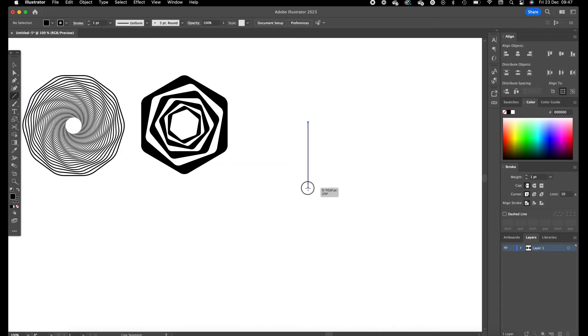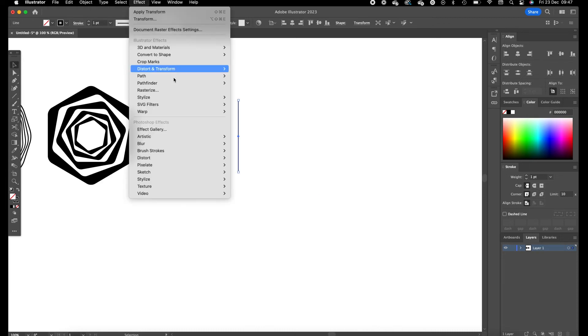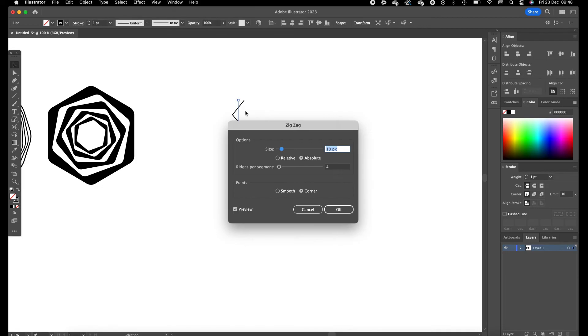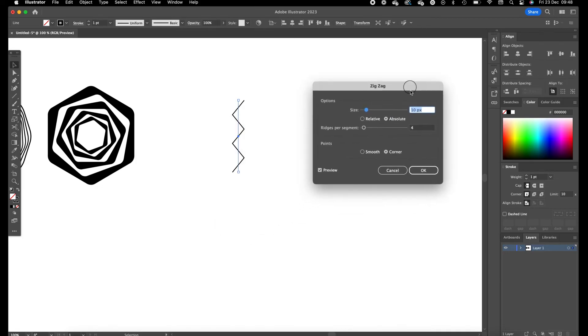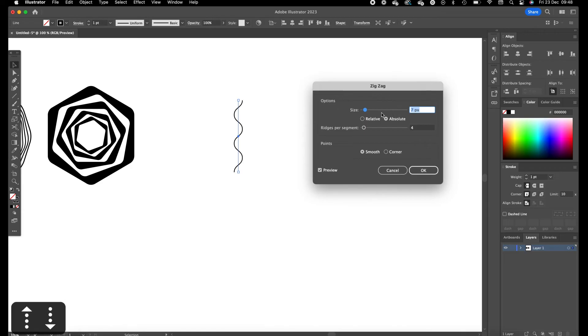And we are going to drag a line with holding shift. Select the line, go to effect, and before we are going to the transform tool we are going to use the zigzag tool. Make sure the points are smooth, this way creates these nice waves in it.